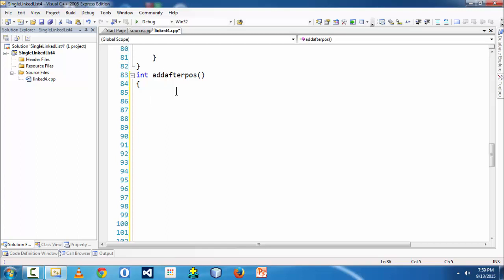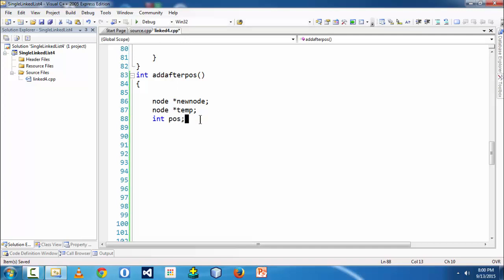If there are no nodes existing in the linked list, there is no case to perform this operation — we need at least one element to perform the add-after operation. So I am declaring a new node pointer and a temporary node pointer. We also need a position variable to track and reach the target position after which we will insert the new node.